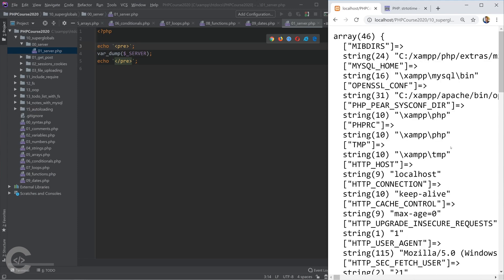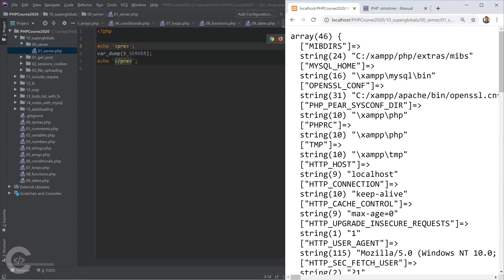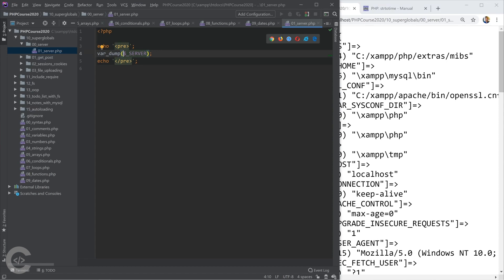Okay, so the super global dollar sign... basically in PHP there exists several super global variables. Dollar sign underscore server is one of them. Every super global starts with dollar and underscore and all of them are in uppercase.